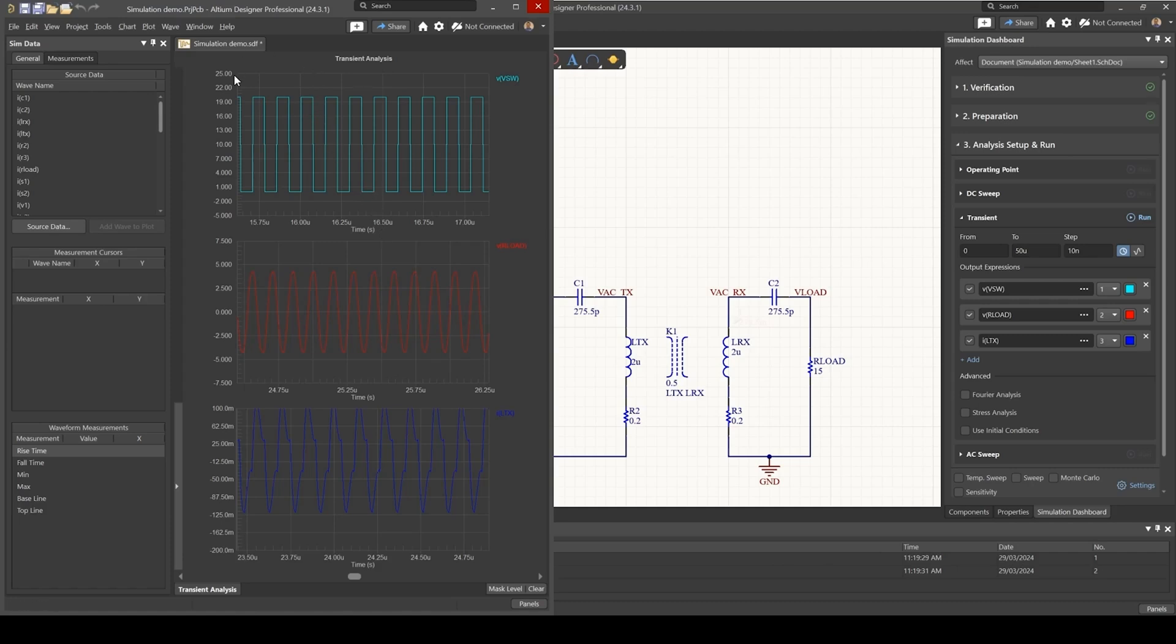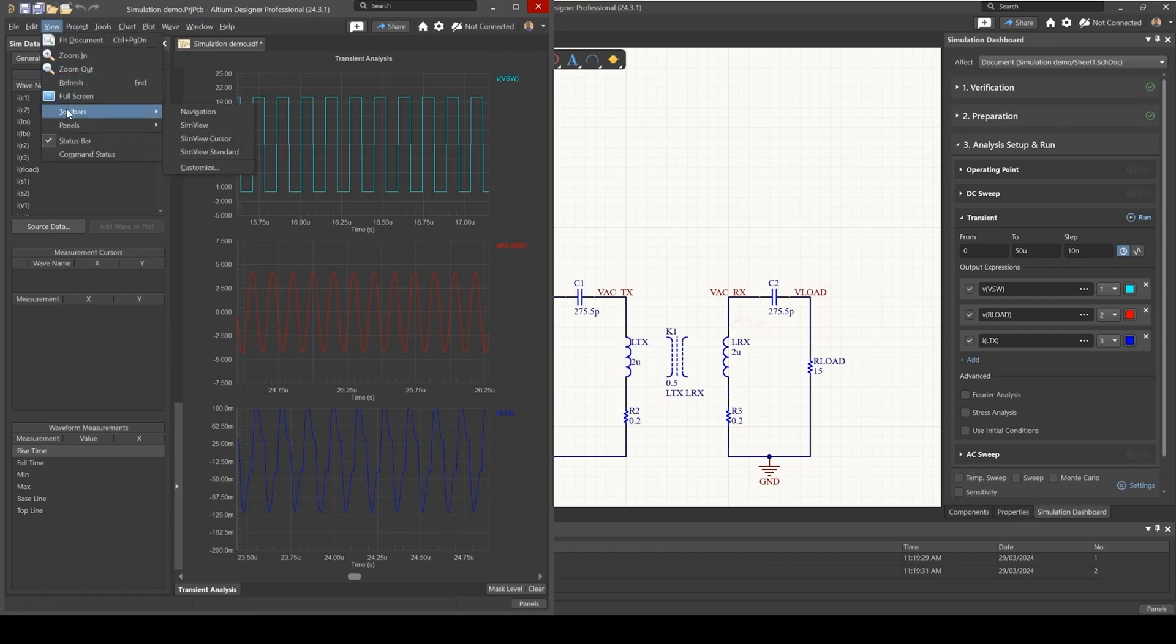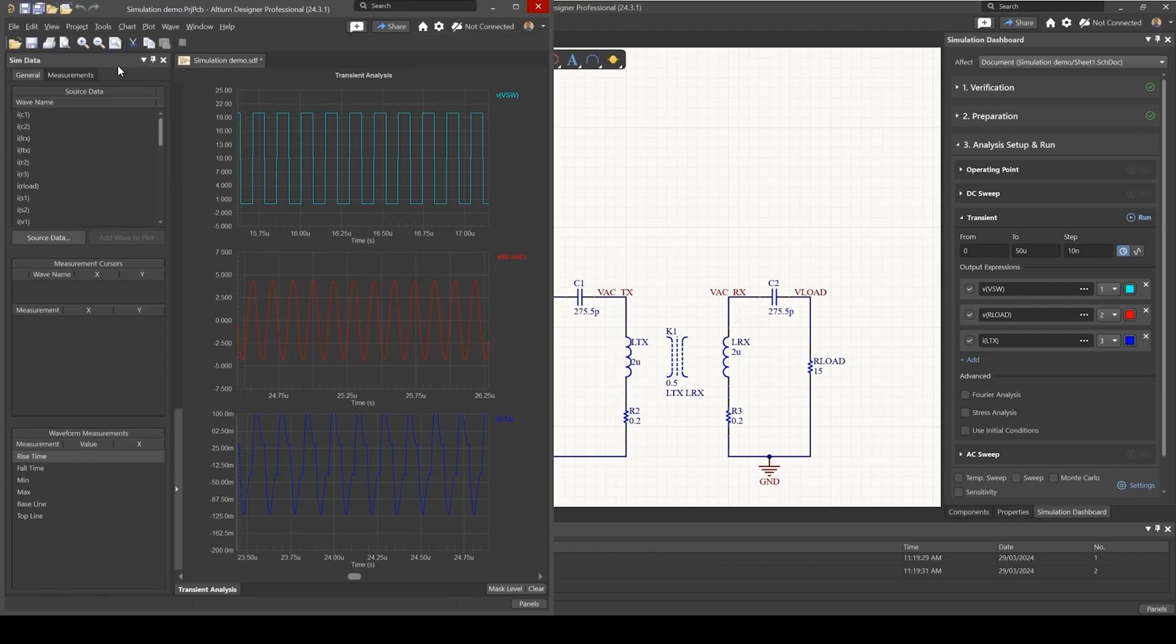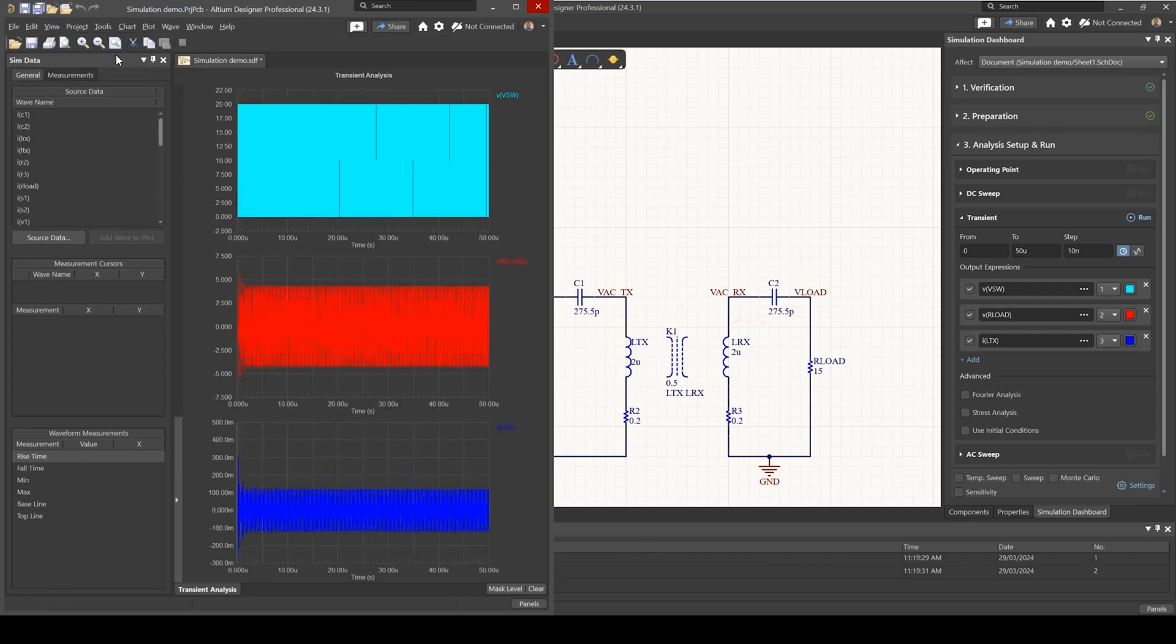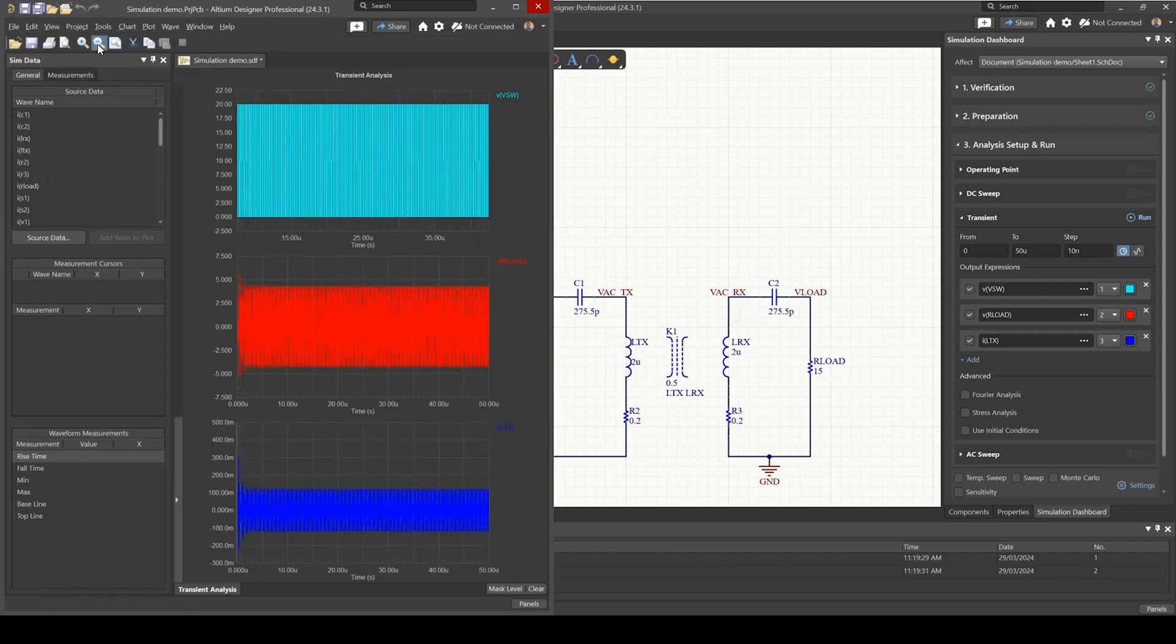One thing I'd like to point out while we're here at the graph is that I would recommend you enable a certain toolbar, specifically the SimView standard. This allows you to reset your zoom and zoom in and zoom out.